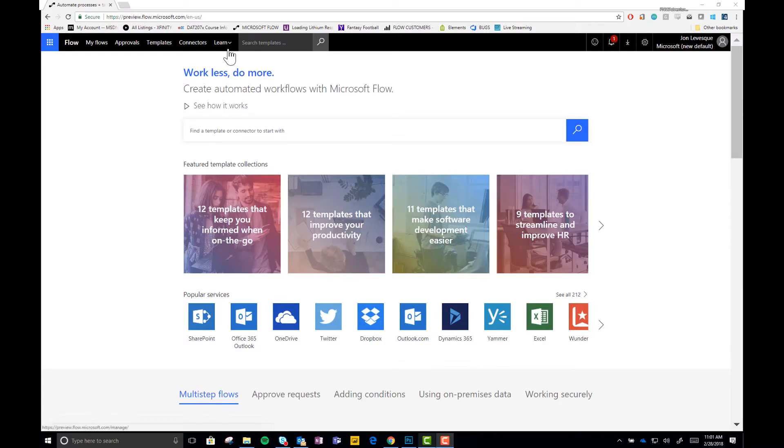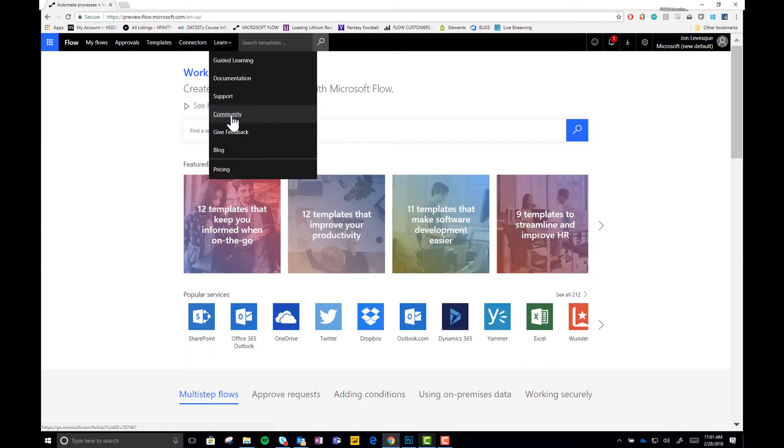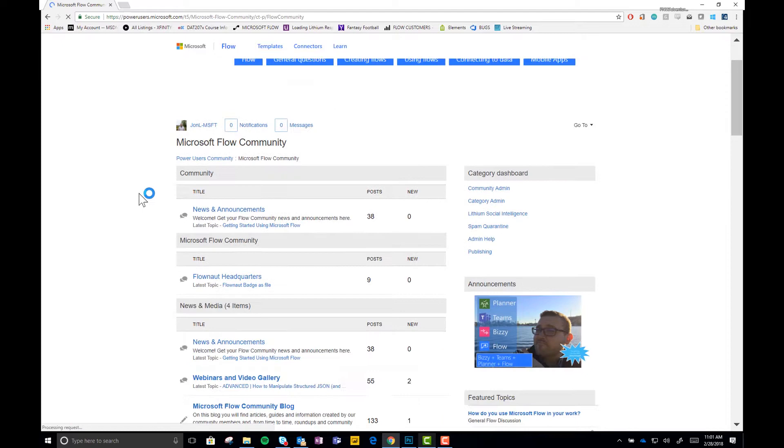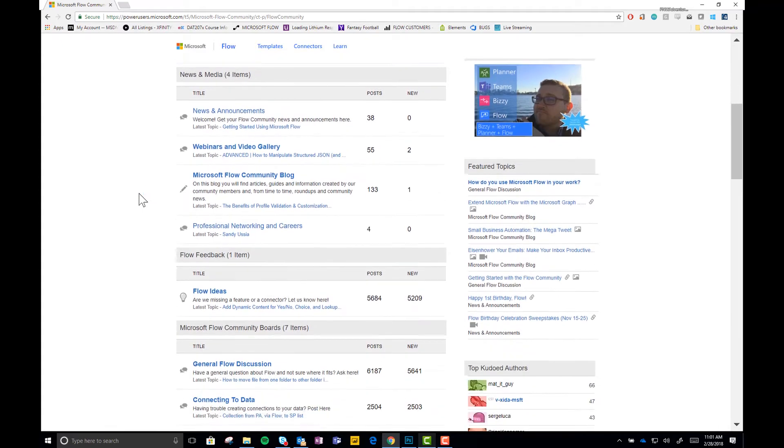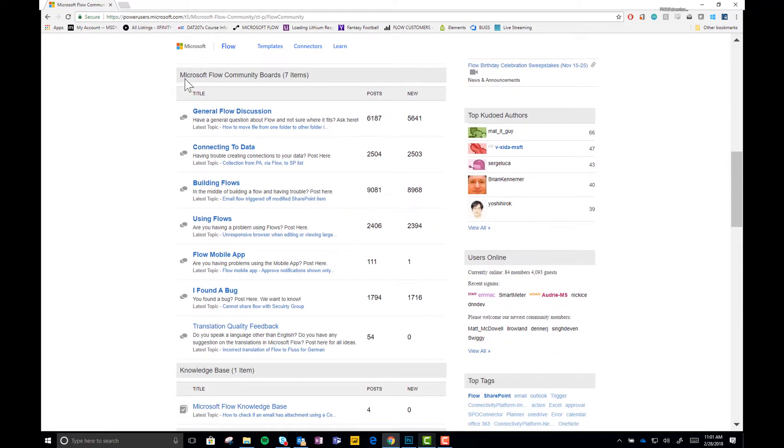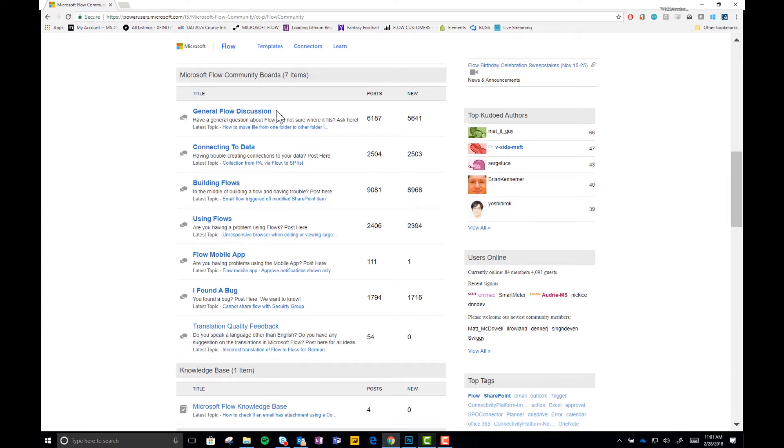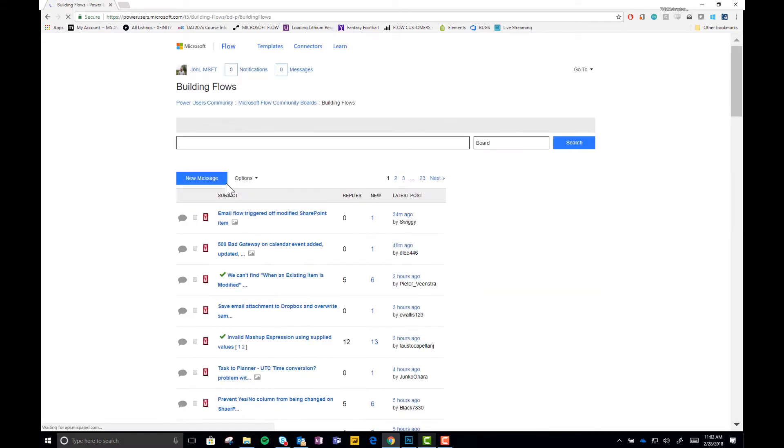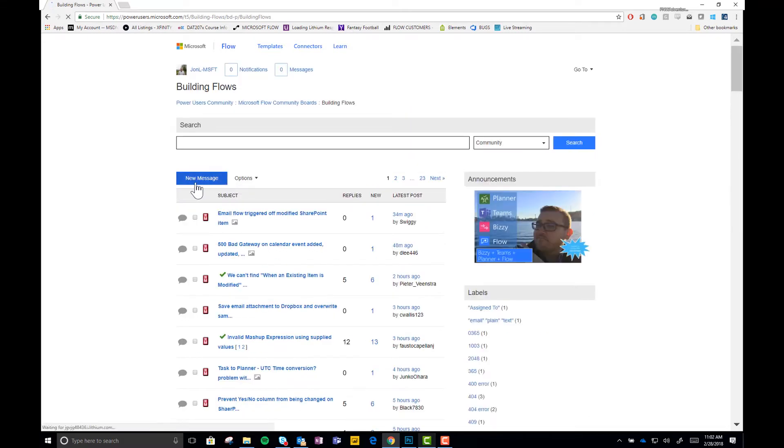All right, to deal with an idea that may be a little more rough, same kind of thing. We go here to the Flow website, flow.microsoft.com. We click on learn. This time we go to community. Now we scroll down a little ways here and we head on to our Microsoft Flow community boards. And we take a look at these topics here that try and decide which one fits best with us. So I have a question about building flows. So I'm going to go ahead and go into that form. And I'm going to go ahead and click this new message button.